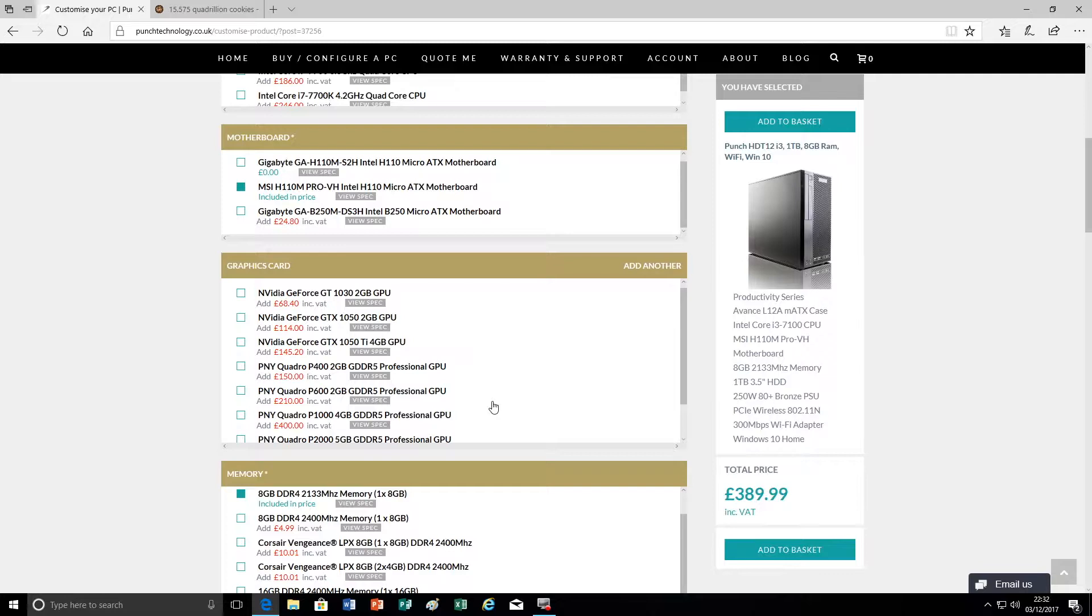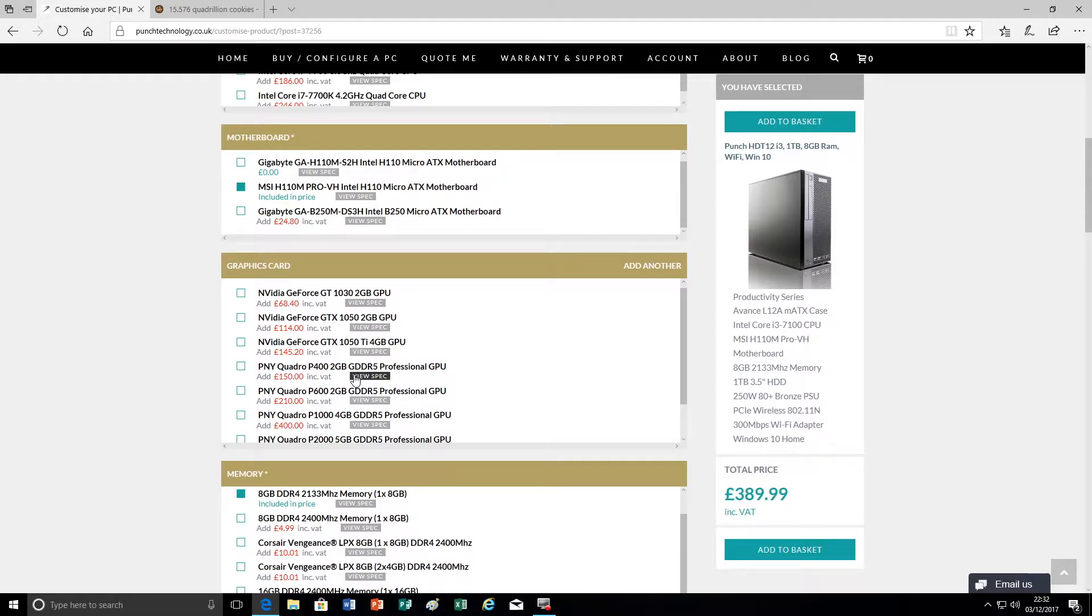We also need to consider the size of the chassis. Some graphics cards at the high end can be really quite large and they're not suitable for these smaller chassis. So here we have a choice ranging from the entry level 1030 through to the 1050 TI and then we have a range of Quadro cards.